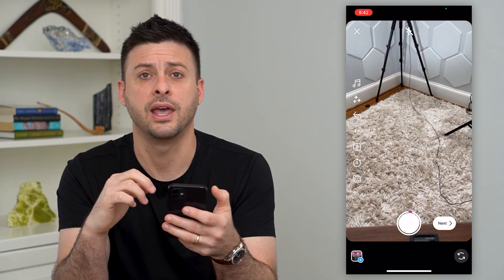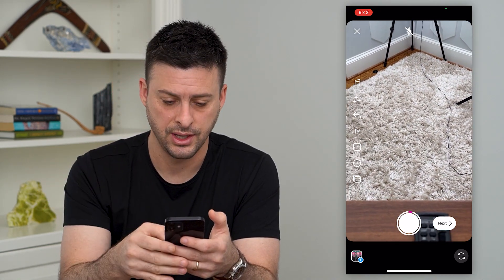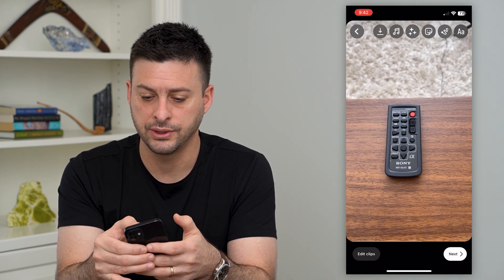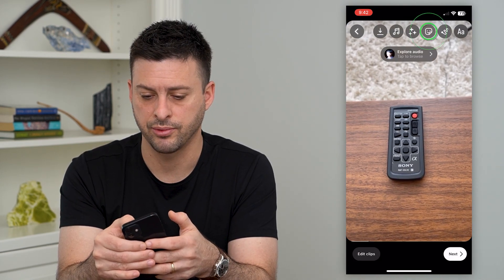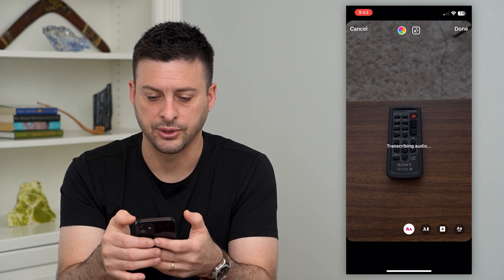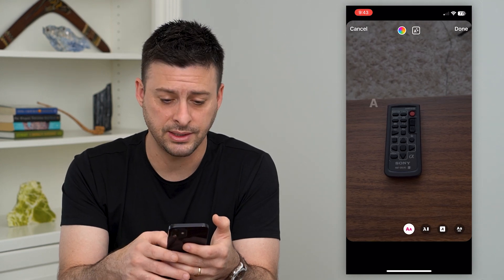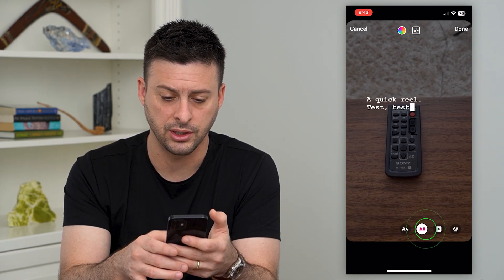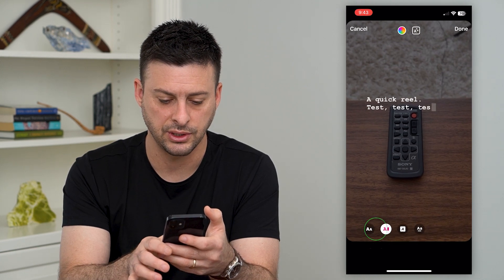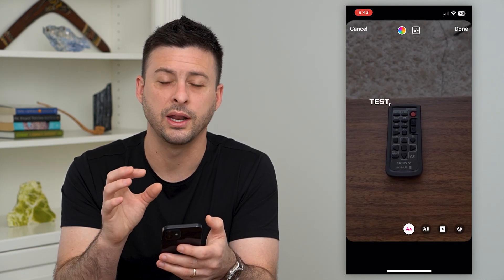Now that I've done that, I can add captions after the fact. Hit next at the bottom right, then tap on the sticker at the top right and tap on captions. You can see it will transcribe that text, and at the very bottom you can control what exactly it looks like — these different options in terms of what the text will look like when it appears.